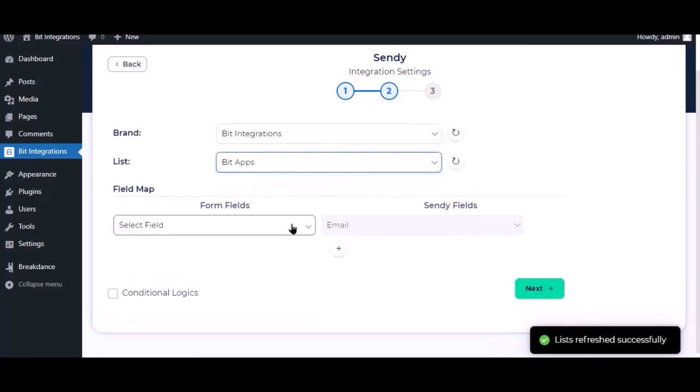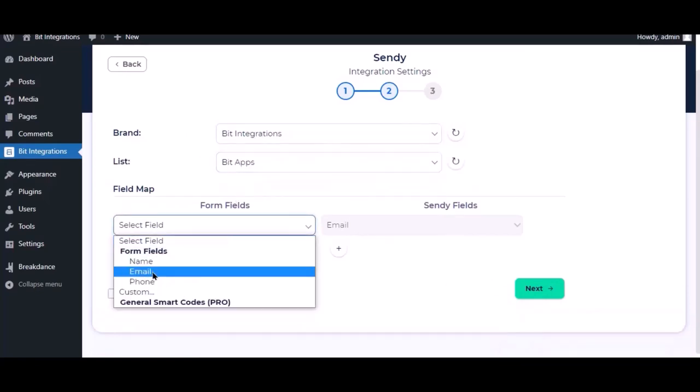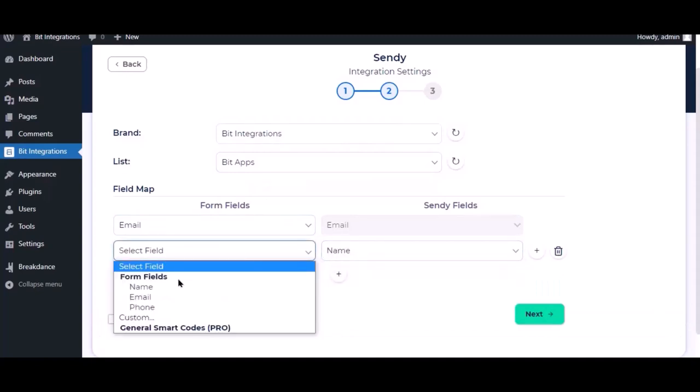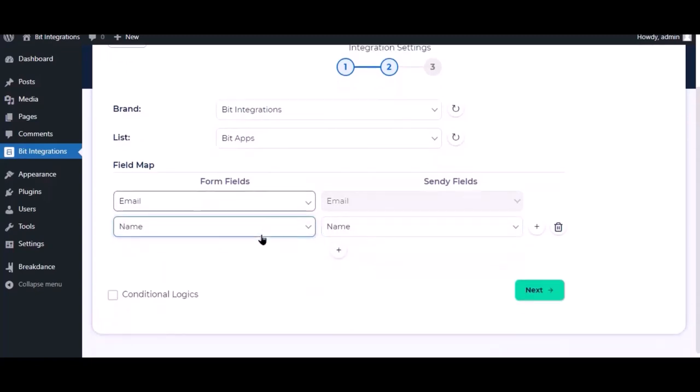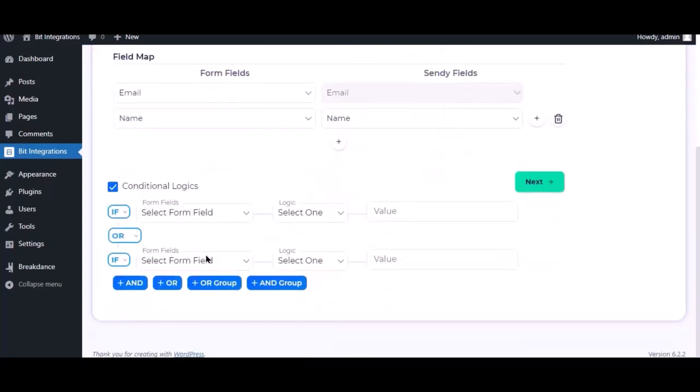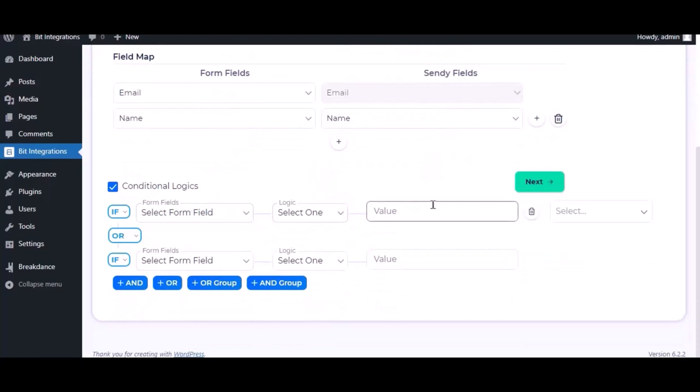Now map the field. Here is the conditional logic. You can use it if you want. If the condition matches, then the data will be sent to Sendy.